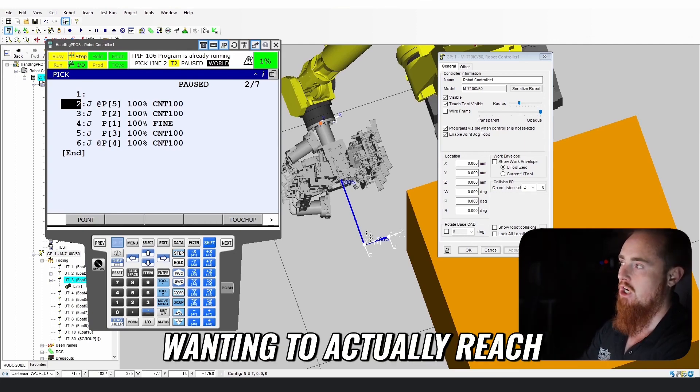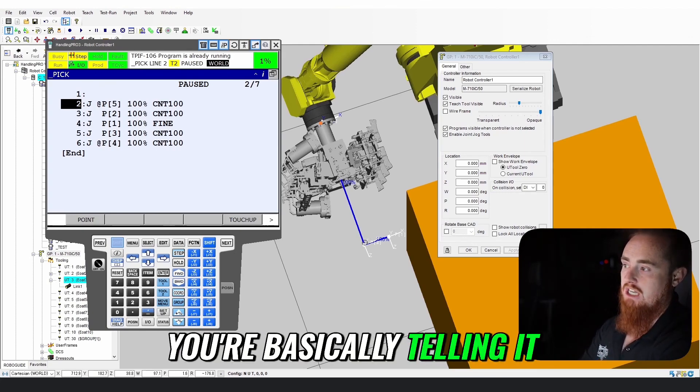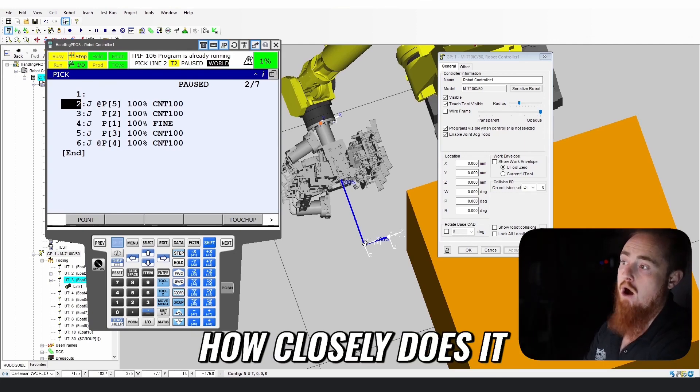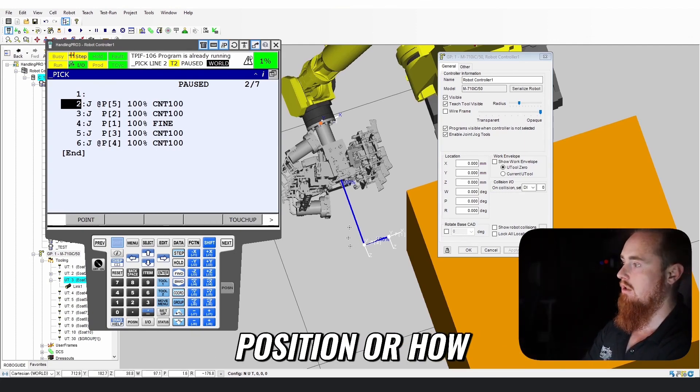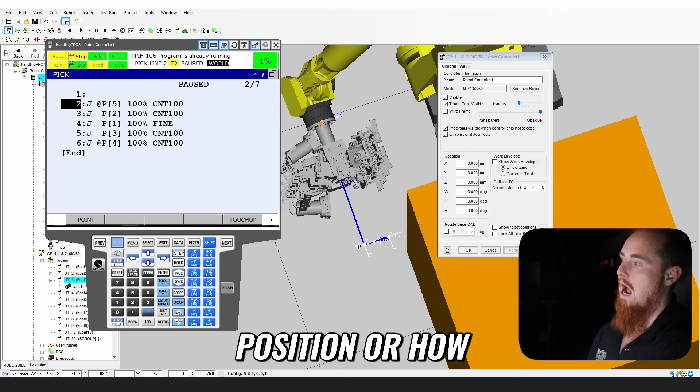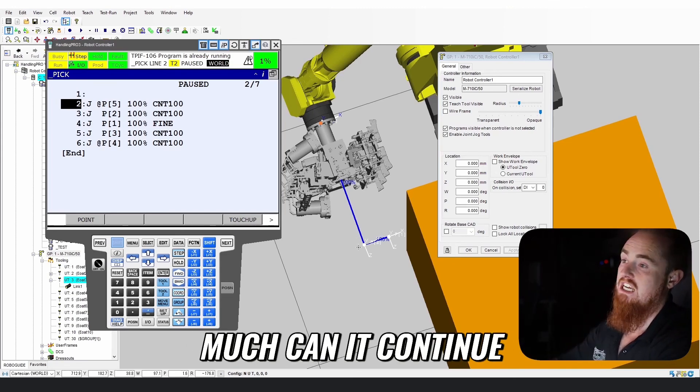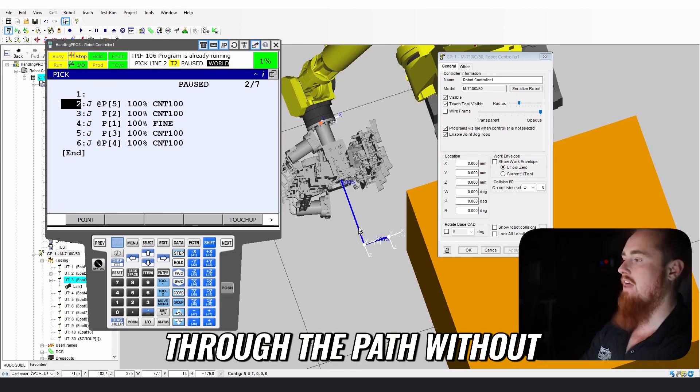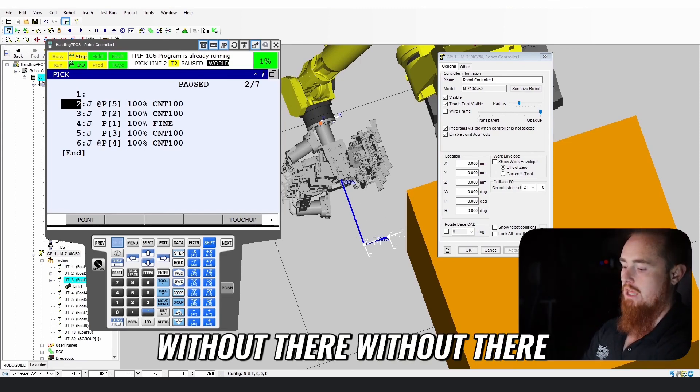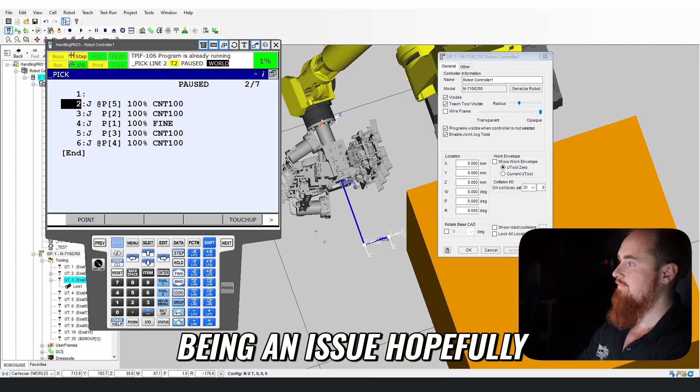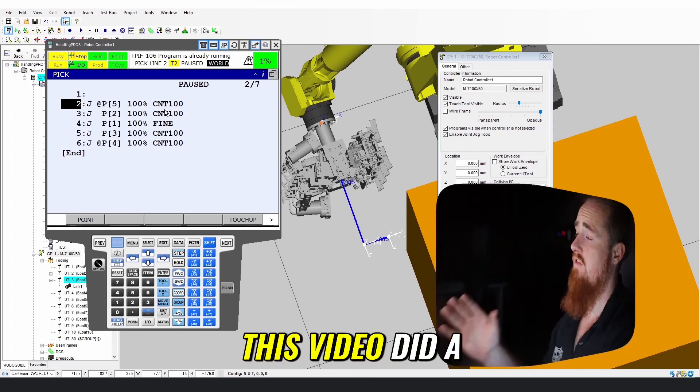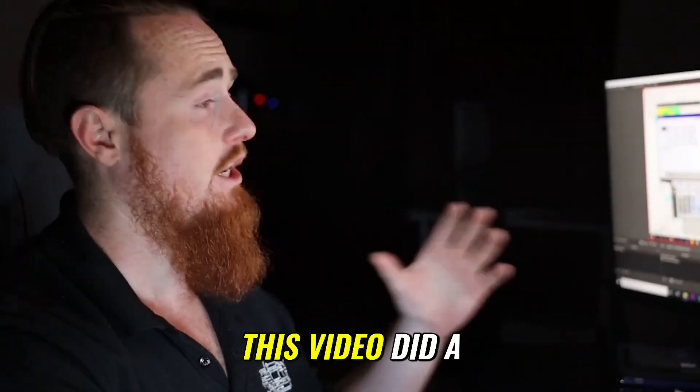You're basically telling it how closely does it need to reach that position, or how much can it continue through the path without there being an issue.